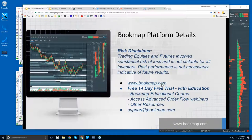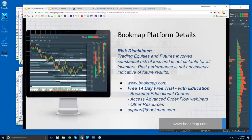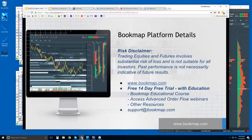Let's go through some of the resources and information about Bookmap. Go to Bookmap.com — there is a free 14-day trial period of the product. It comes with education: you get the Bookmap educational course and access to the advanced order flow webinars. These are live and start at 11 Eastern time. This webinar is more about the basics in Bookmap — understanding what the platform is, what we're displaying, and a bit about order flow. The advanced analysis webinars are for those in trial or current customers who want to know more details.